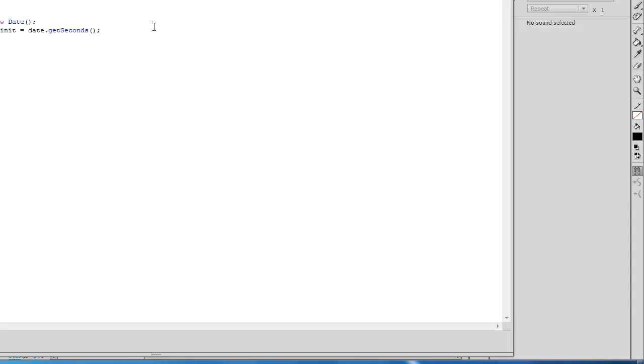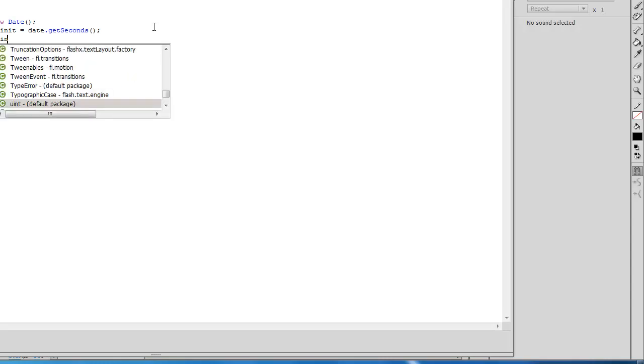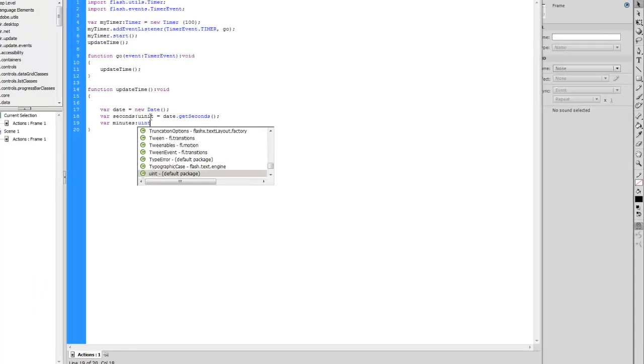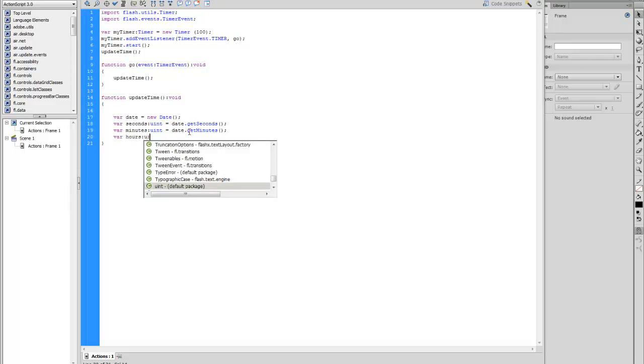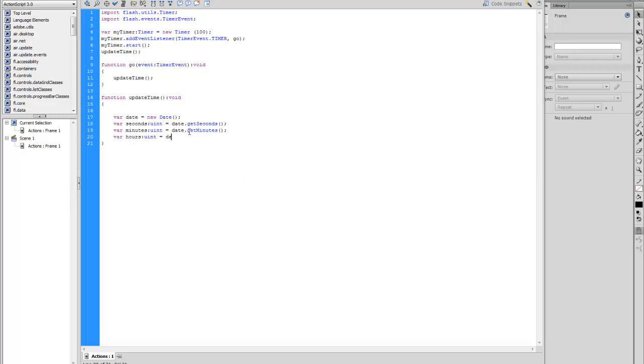Variable for seconds. Now we need minutes uint equals date.getMinutes. And we do the same for hours. So variable hours.